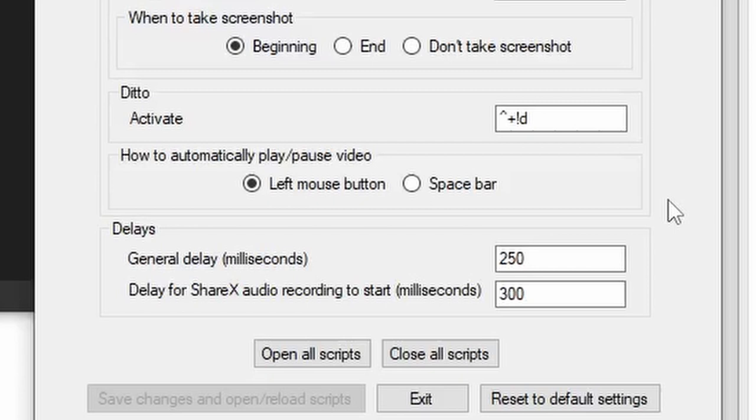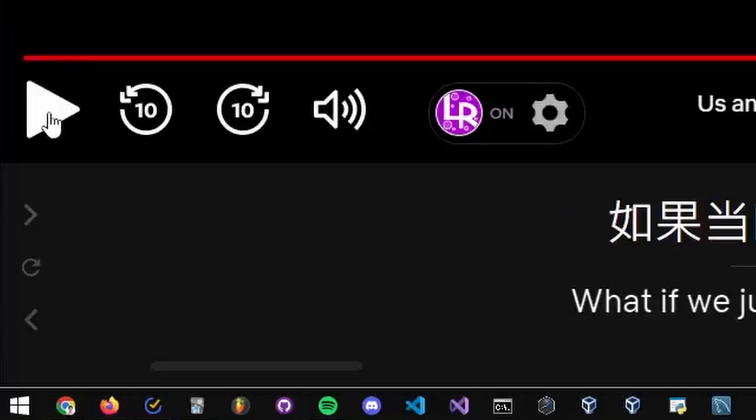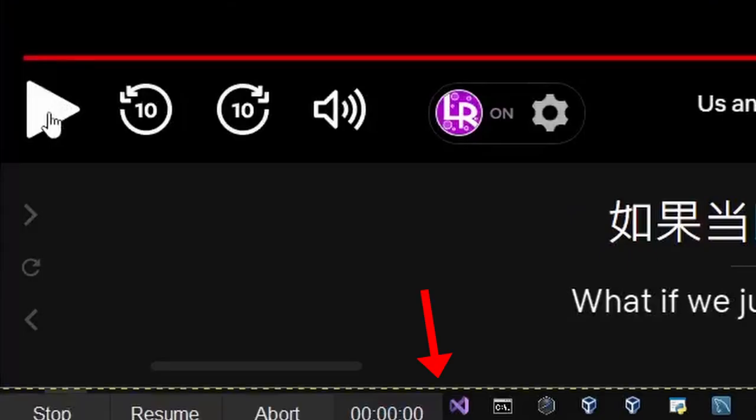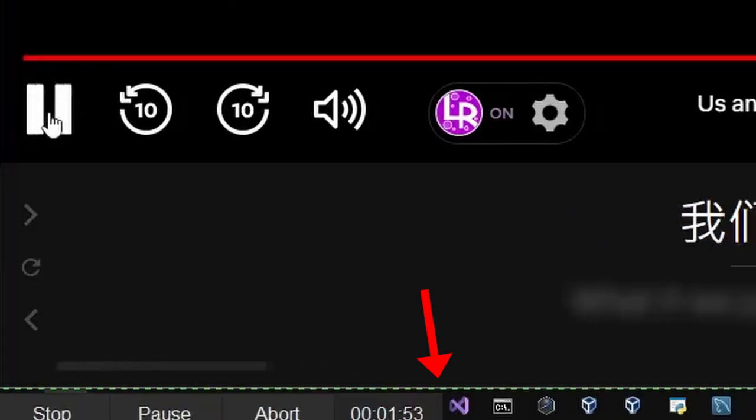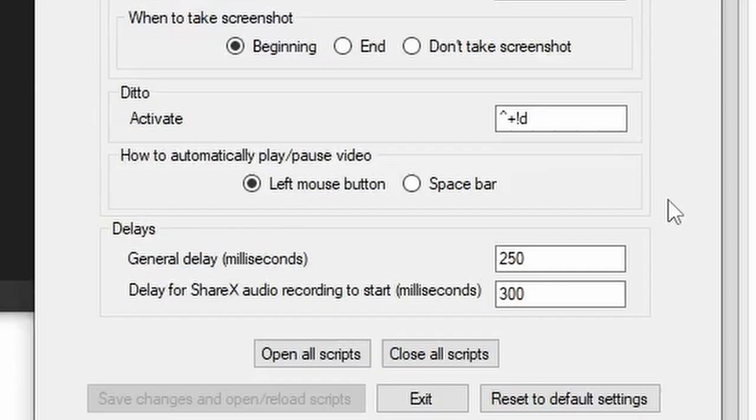ShareX, Ditto, and your computer cannot run the actions of these scripts instantaneously, which is why a delay is required in the scripts. When ShareX records audio, it takes a fraction of a second to start playing. It can be seen from this red outline going to green, and that is why a delay for ShareX audio recording to start is needed, which is the delay necessary to play the video once you press the primary hotkey. This is a very rough estimate and may vary depending on your computer speed.